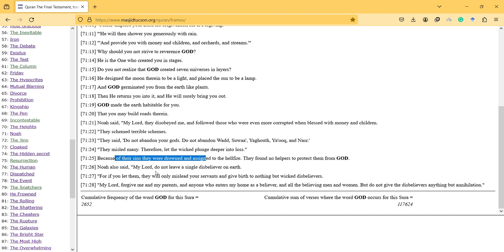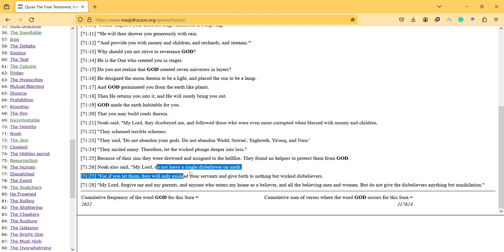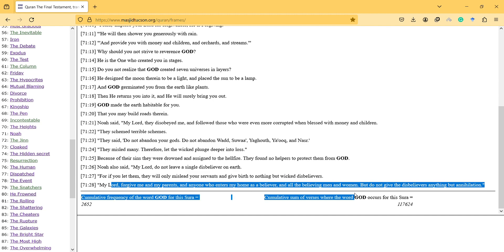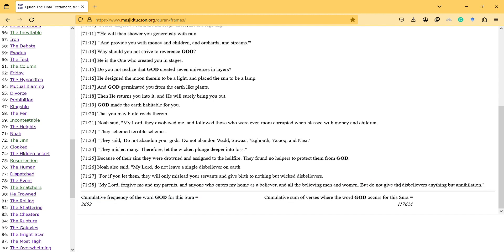For if you let them, they will only mislead your servants and give birth to nothing but wicked disbelievers. My Lord, forgive me and my parents and anyone who enters my home as a believer and all the believing men and women. But do not give the disbelievers anything but annihilation.